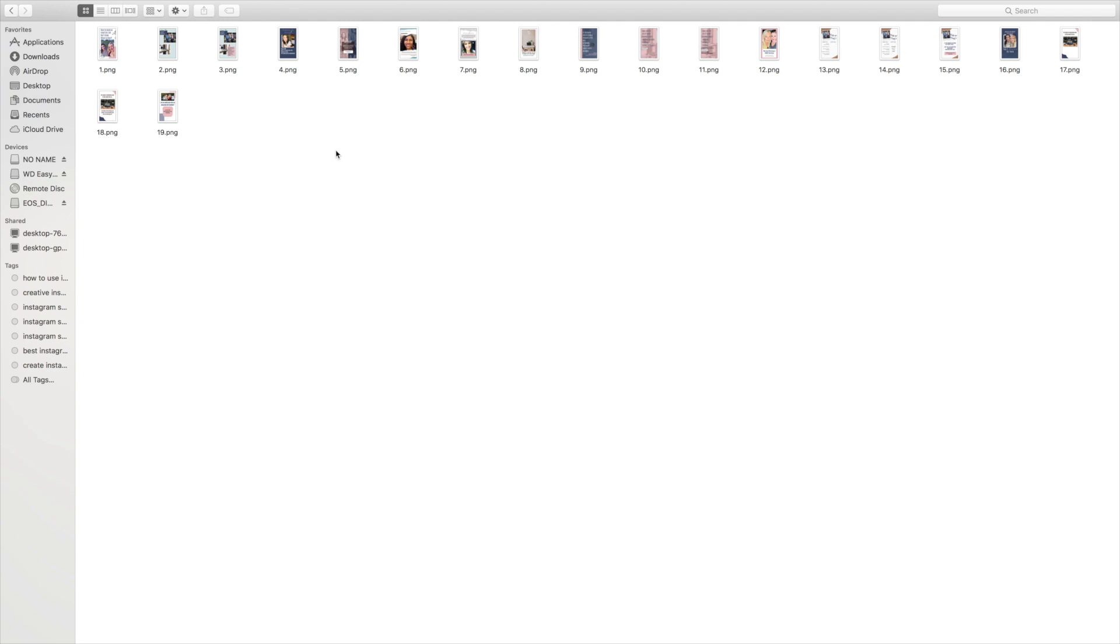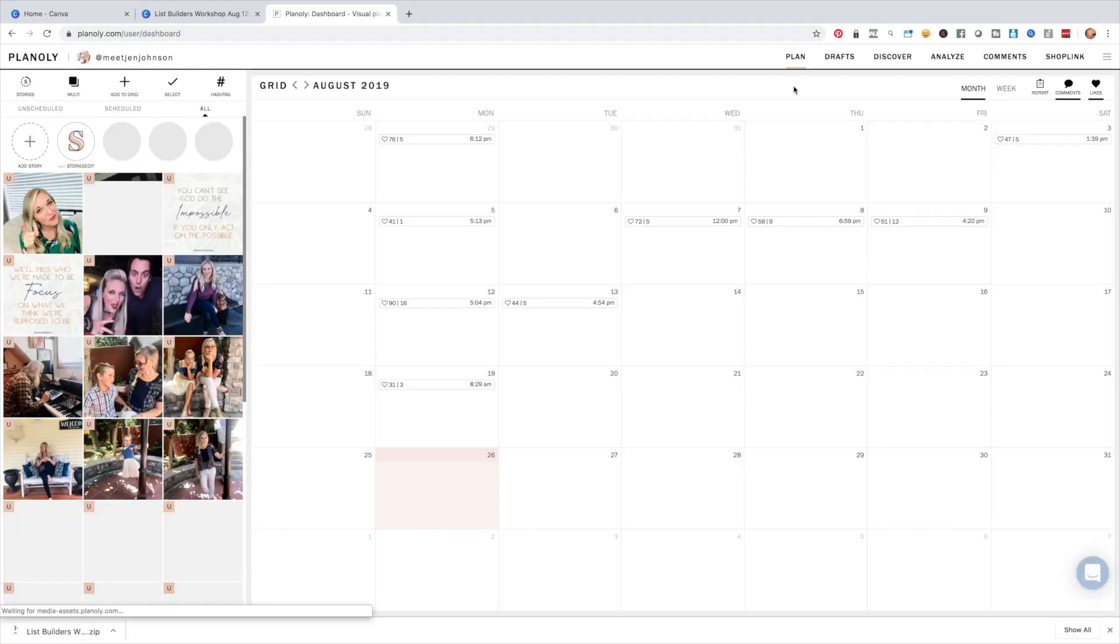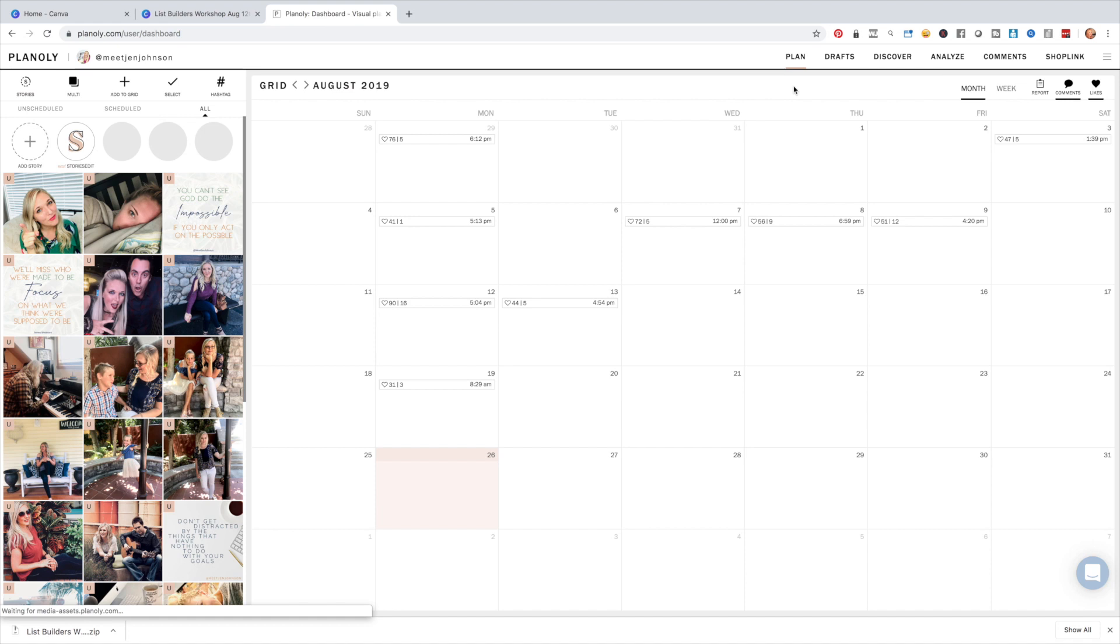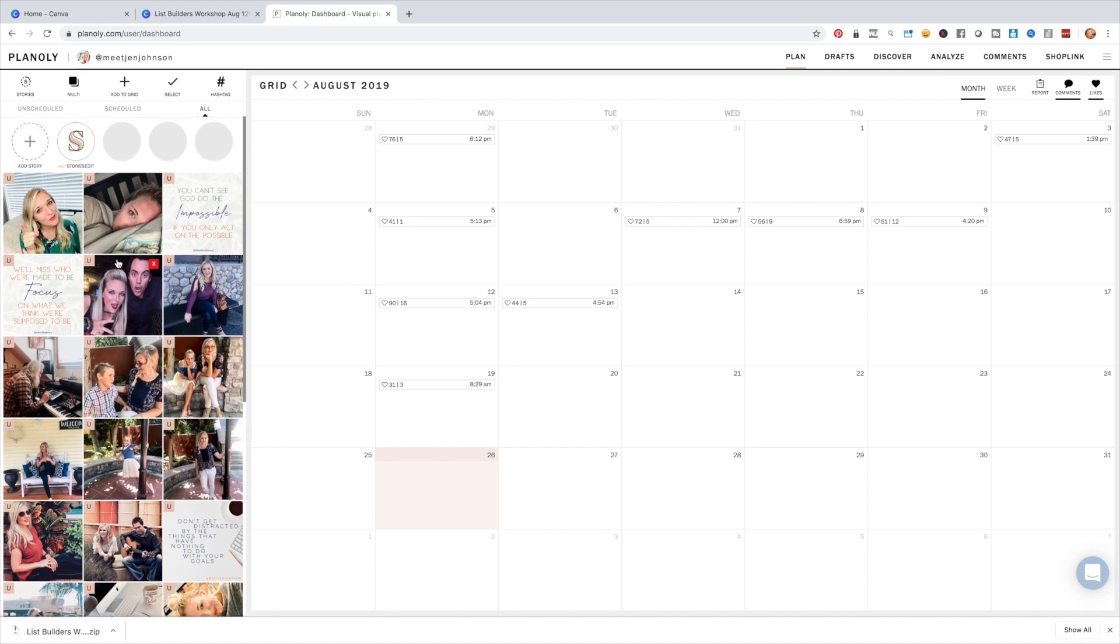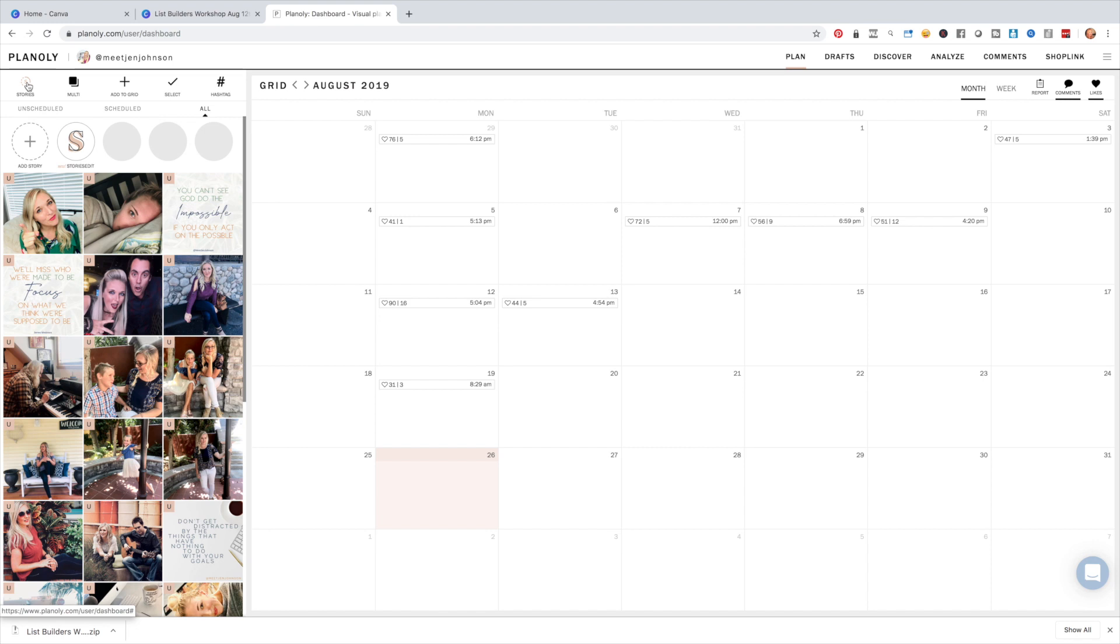Now, if you're someone who likes to batch and schedule out your posts, one thing that I use as an amazing tool for Instagram is Planoly. And what's cool about Planoly is that you actually can upload all your images and you can actually upload your stories to Planoly. So you have them already locked, loaded, ready to go. That way, if you're out and about, you don't have to sit there and be thinking, oh my gosh, what do I want to post? What's happening next?